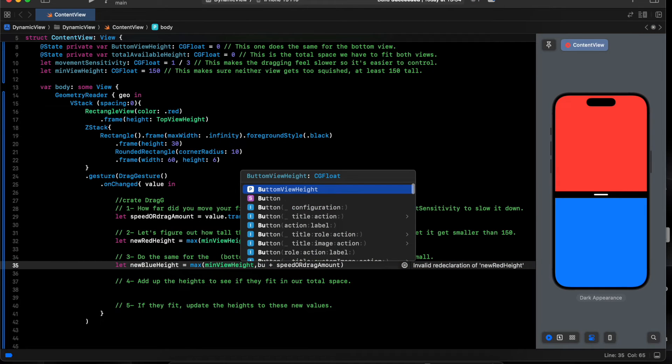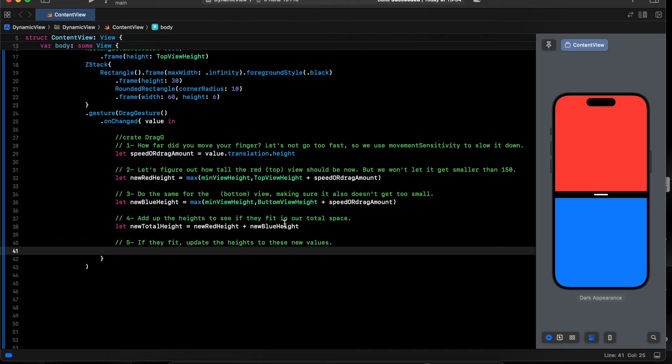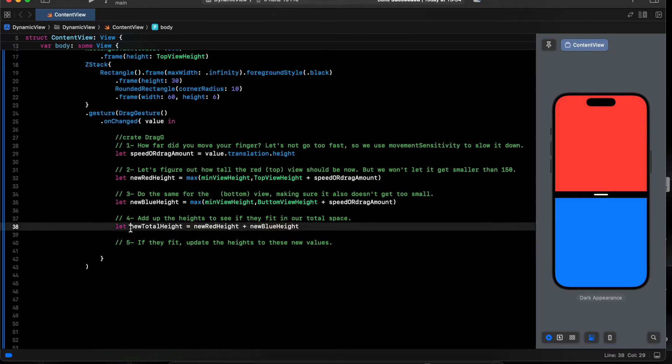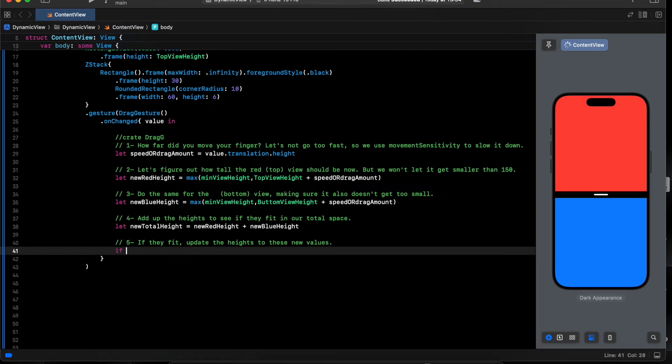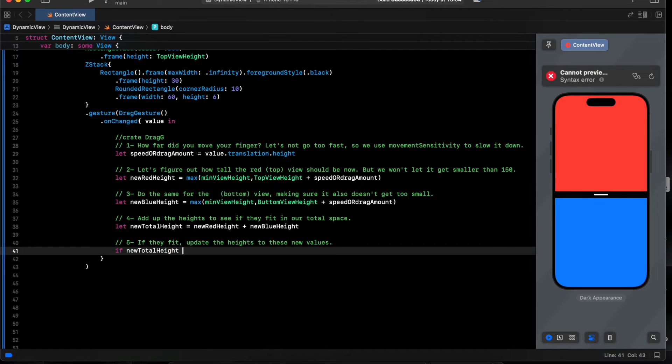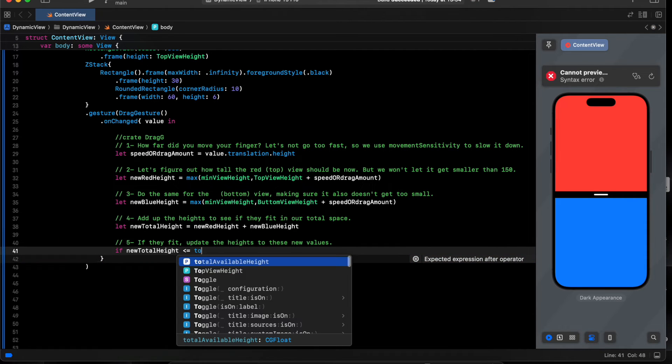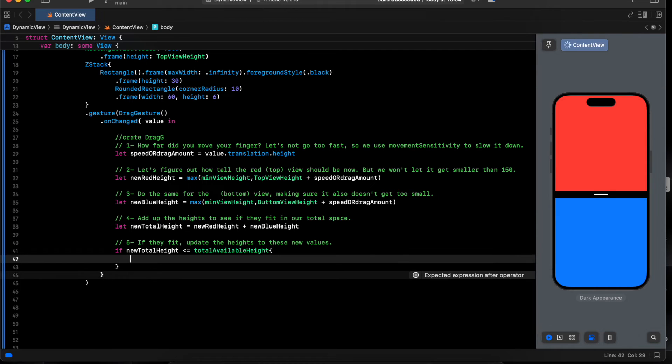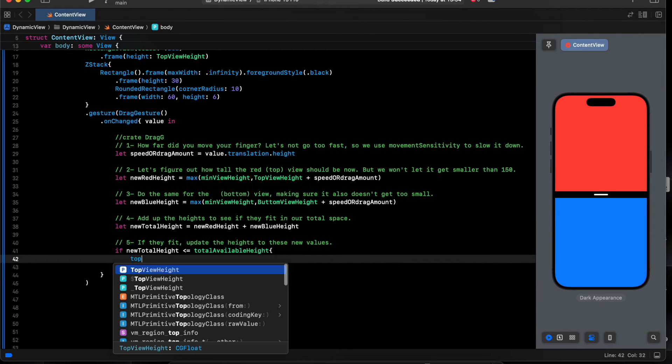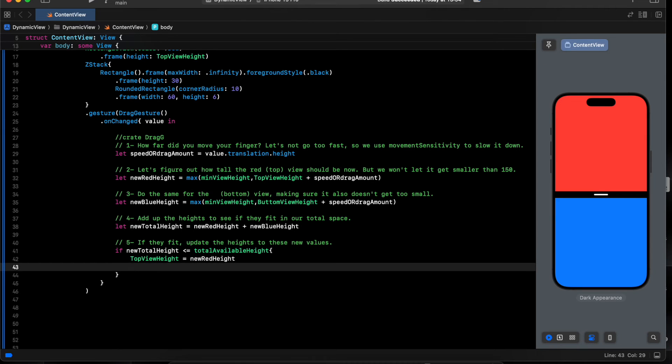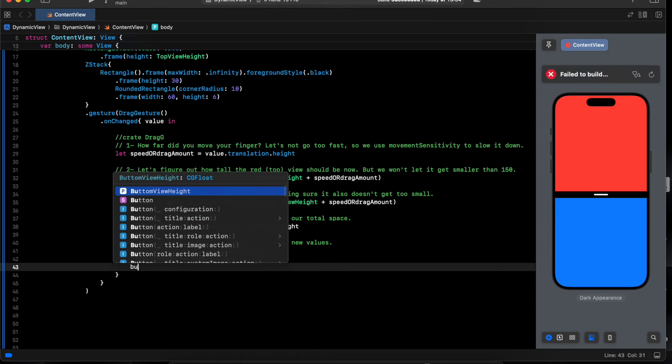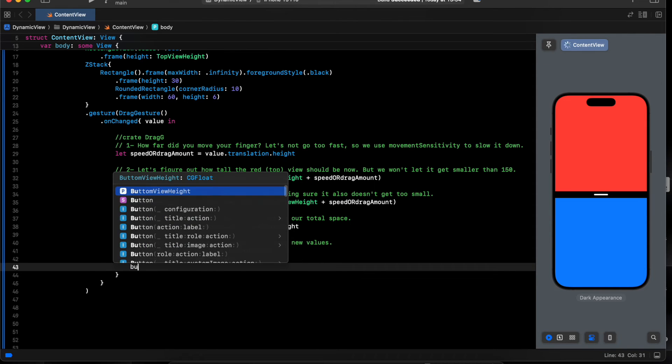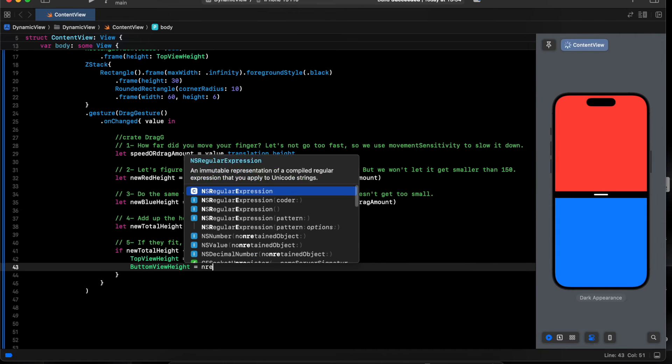Bottom view. So now we assign the value to the new total height. We say if the new total height is less or equal total variable height, we say top view equal a new red view, bottom view equal a new blue view.